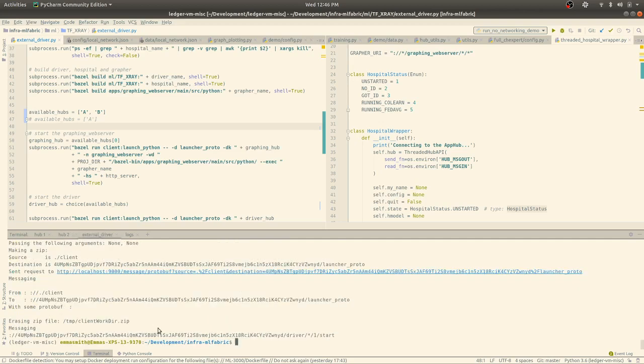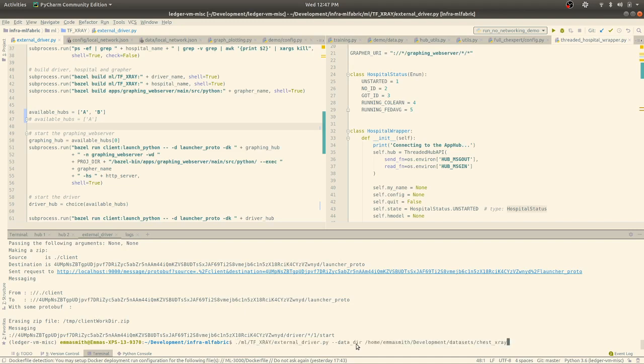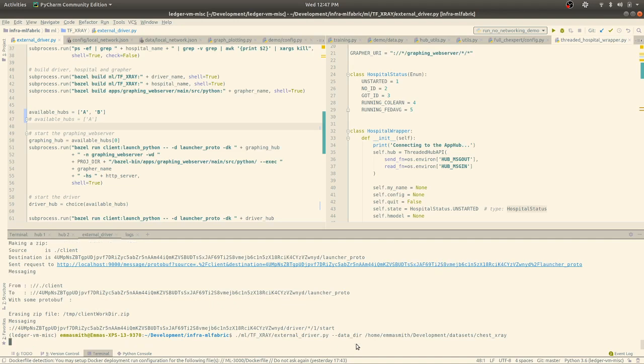And now I've got a Python script. What this is going to do is start up those seven apps that I talked about. So there's five hospitals, each with their own independent set of data. And there's one controller that's coordinating the learning process. And then there's another app that just does reporting. So it's going to produce a graph for us that's showing us how learning is going. So I'm going to start that there.